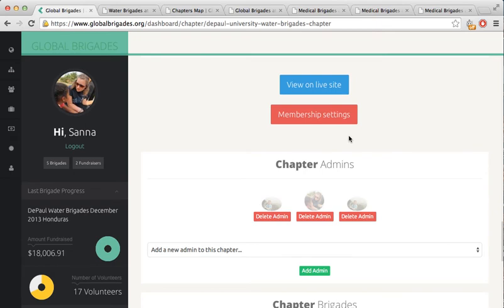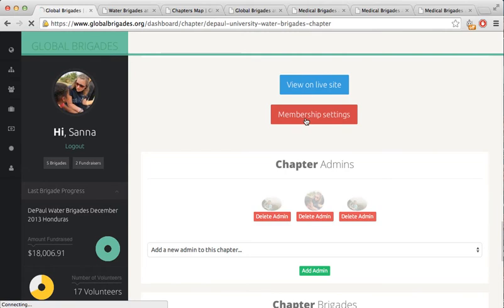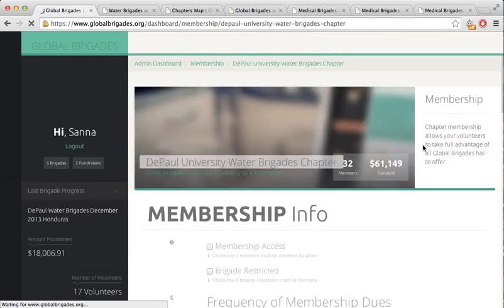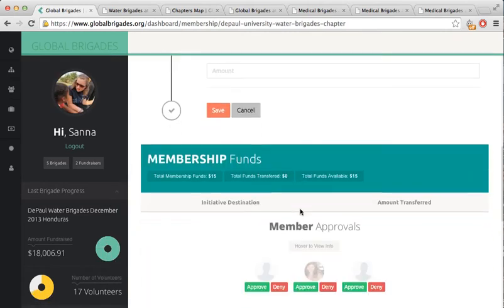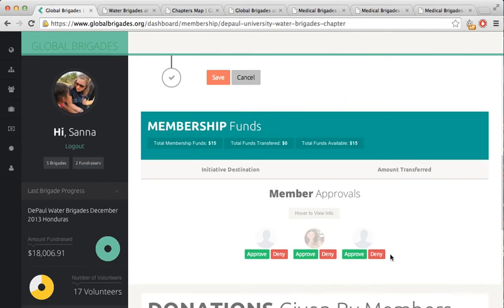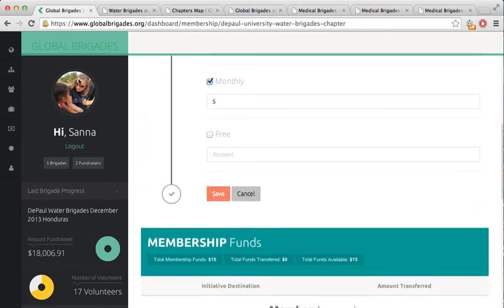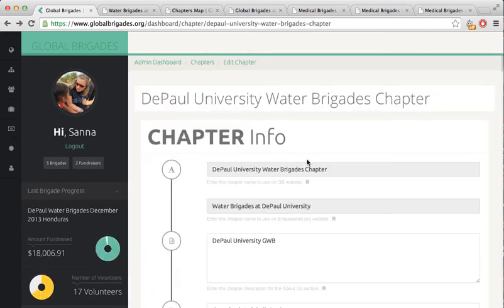As a reminder, becoming a member is different than becoming a volunteer for a Brigade. Click on Membership Settings to change membership dues and more. Members with pending acceptances will appear here. Back on the Chapter Dashboard, you can click to view the live site.